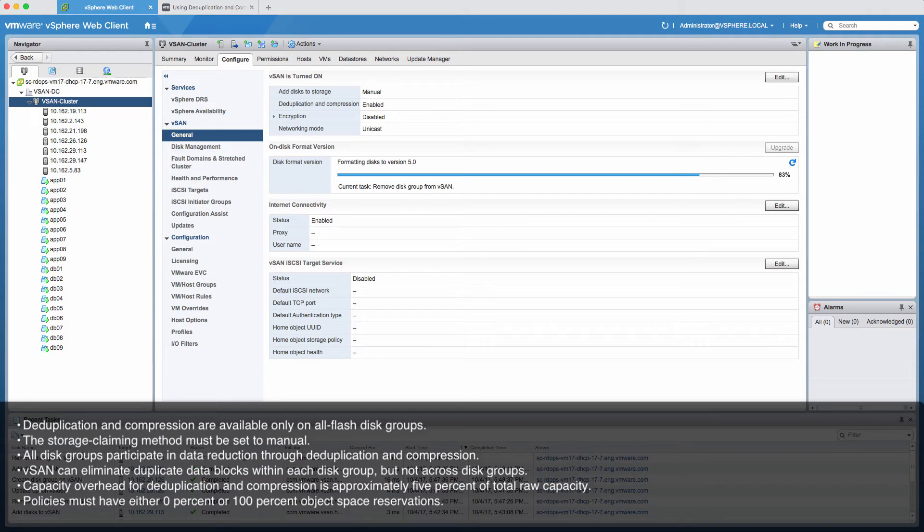vSAN can eliminate duplicate data blocks within each disk group but not across disk groups. Capacity overhead for deduplication and compression is approximately 5% of total raw capacity.